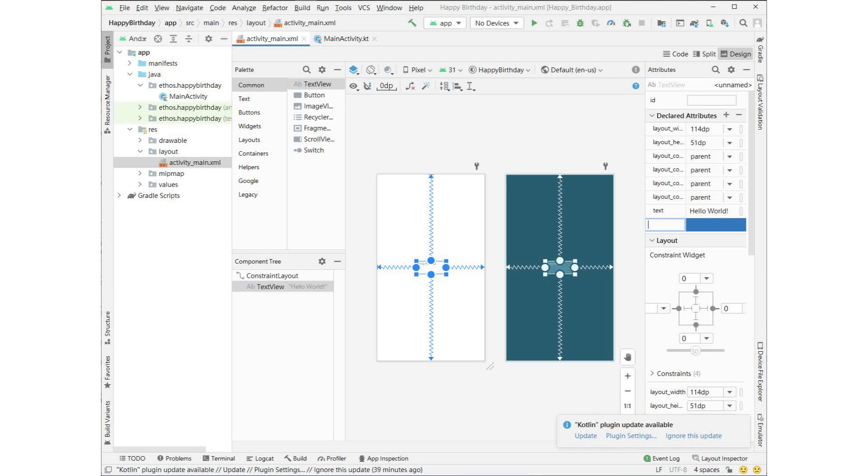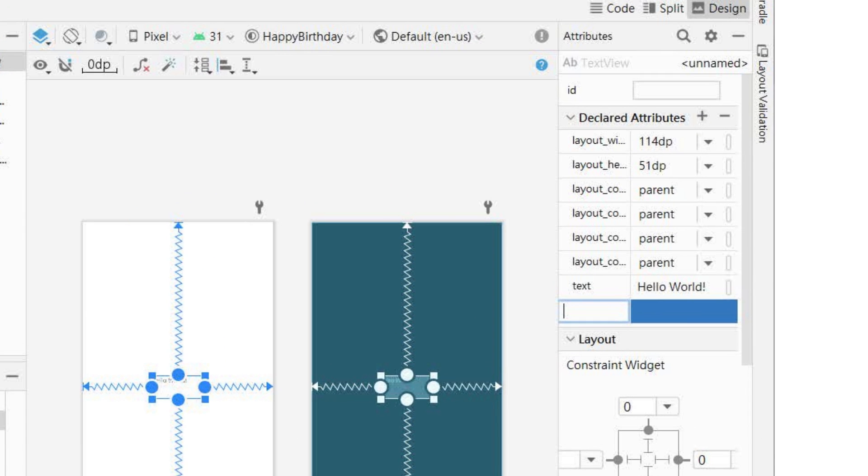C. In component tree, click text view. Note that the text attribute in the declared attribute section contains hello world. The text property displays the text printed in the text view.